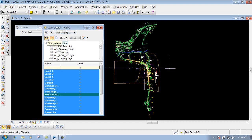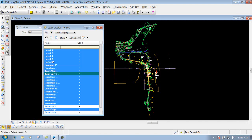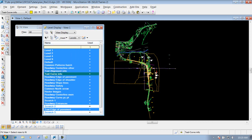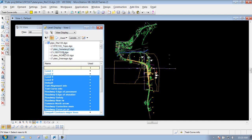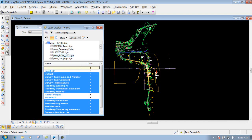This one is the change level button — we'll come back to that one, so we're going to skip it for now. This next one is the 'show target tree,' and what that does is show you what reference files you have attached to your DGN file. If you don't have that icon checked on, it just shows the levels currently used inside this file. But if you click 'show target tree,' it'll show you the levels inside this file plus any attached reference files, so you can turn off a level on another attached file.